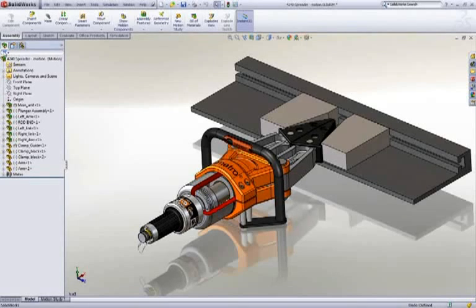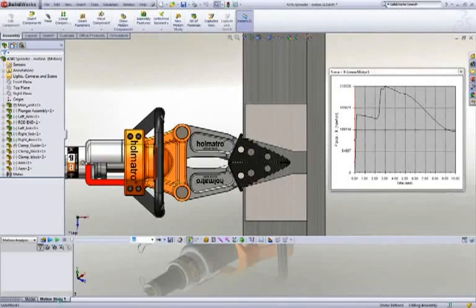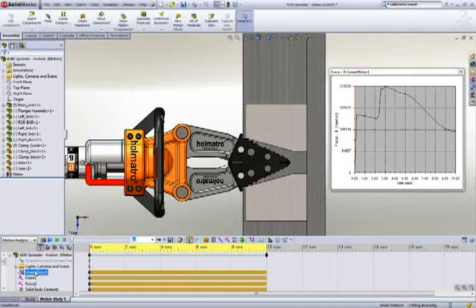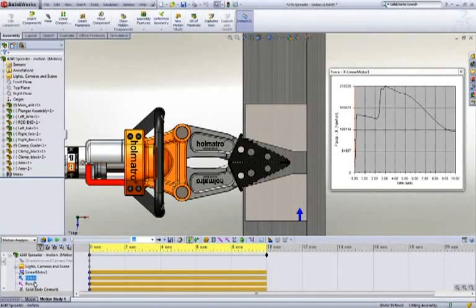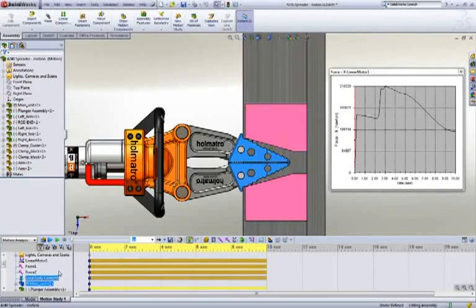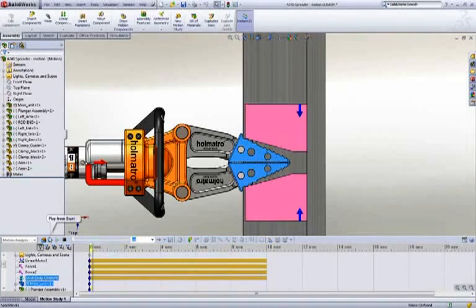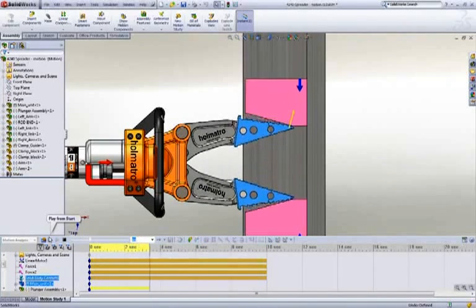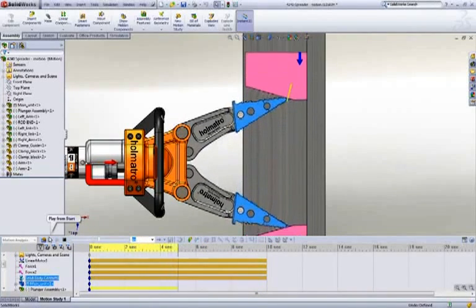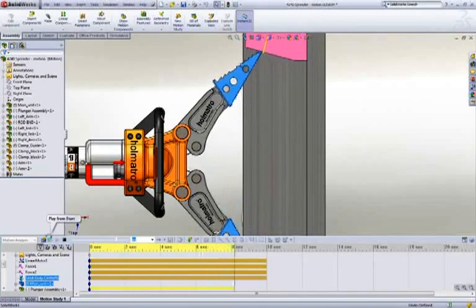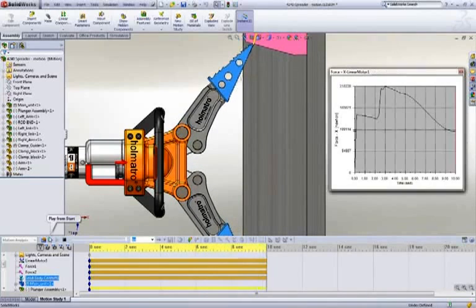In SOLIDWORKS Motion, we need only apply an actuator to drive the piston through its range of movement, the desired spreader force on both blocks, and finally specify that the tips of the jaws and the blocks will contact. An accurate physics engine then calculates the resulting motion, forces, velocities, and accelerations.